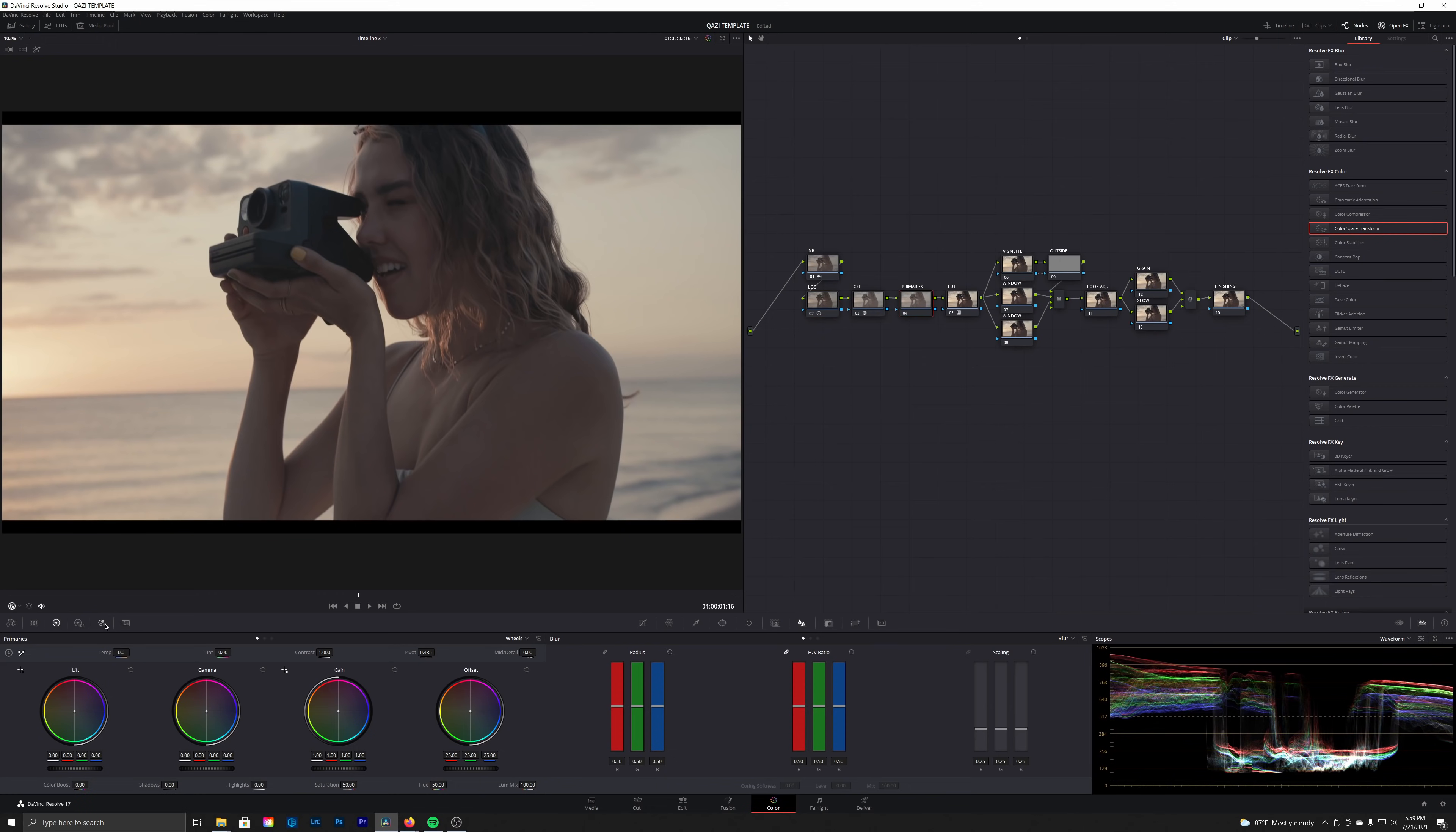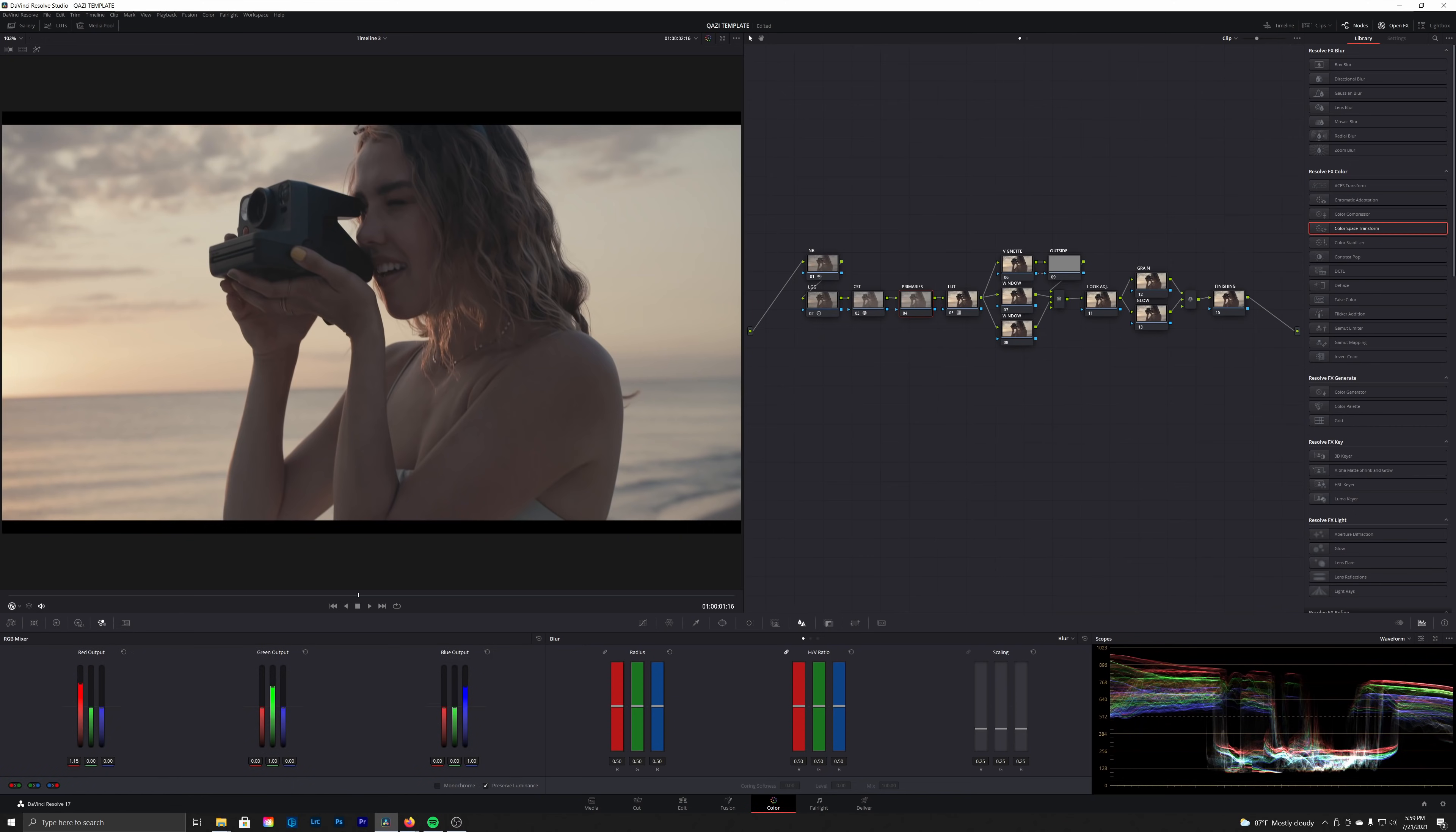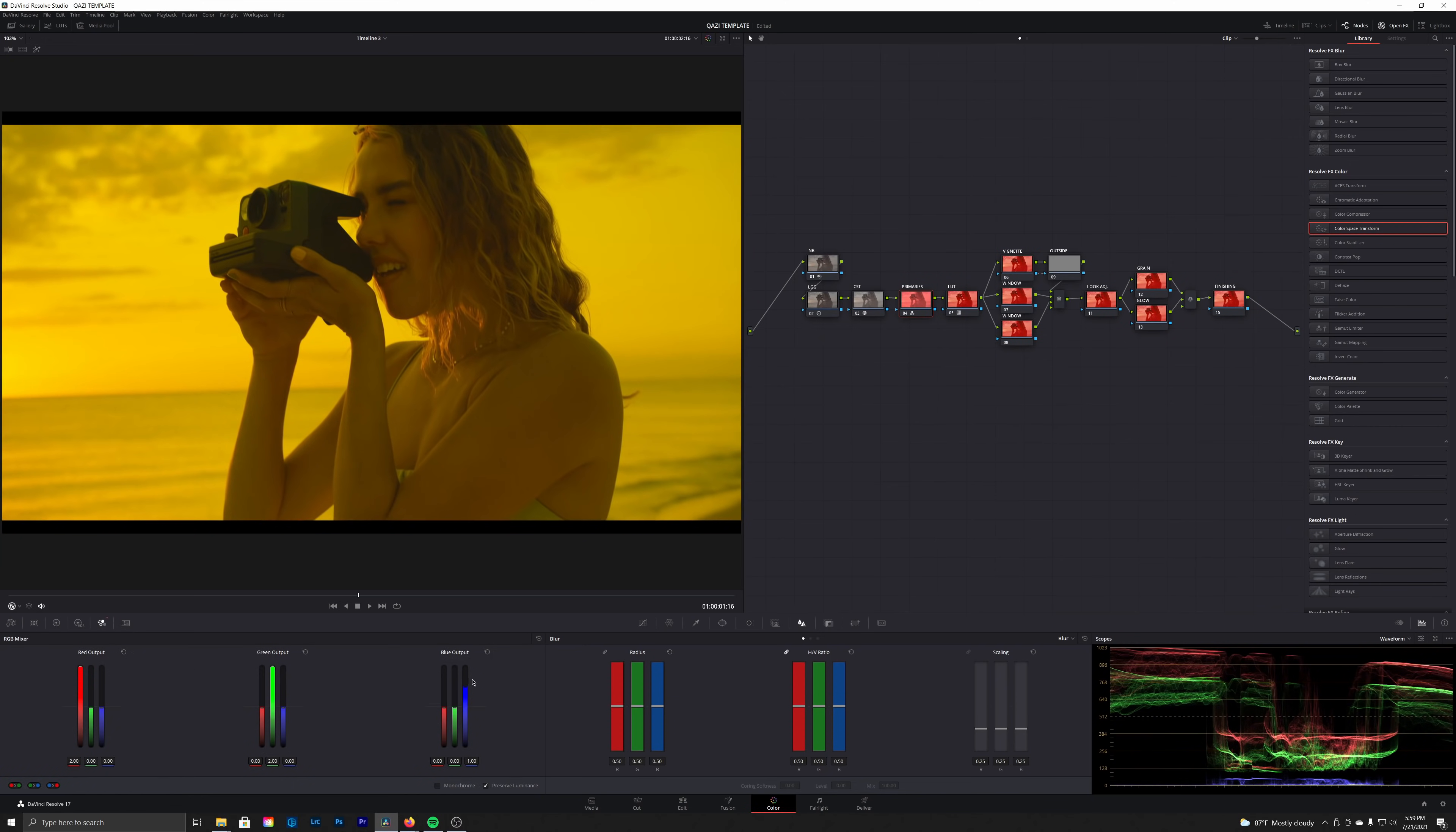I'm going to show you a quick little trick for this. We're going to go into our RGB mixer, take our red output, our green output, and our blue output, and max them all out.